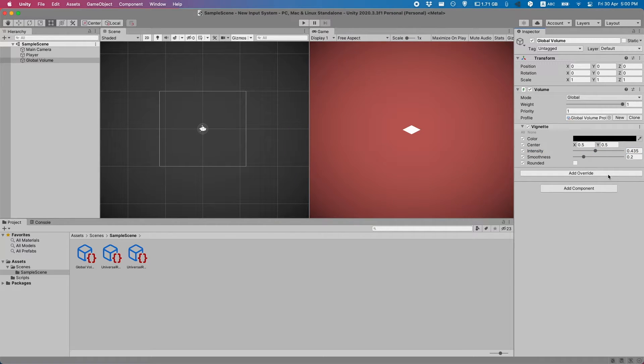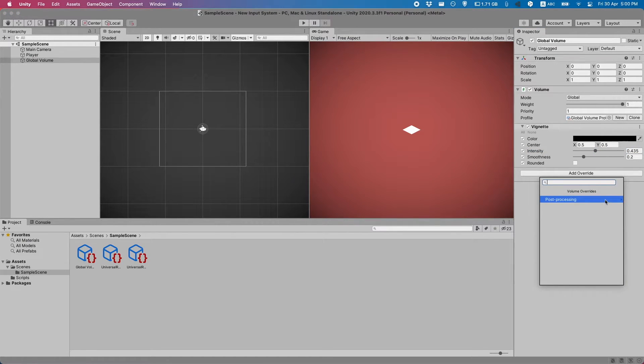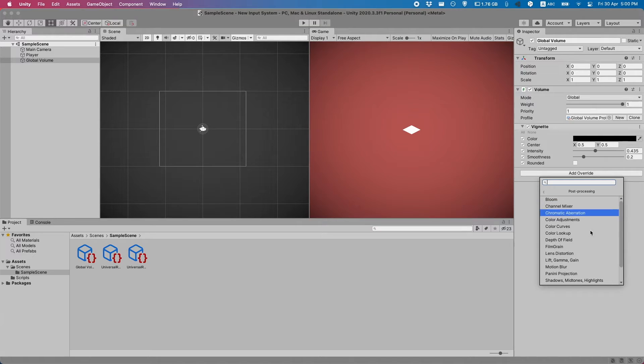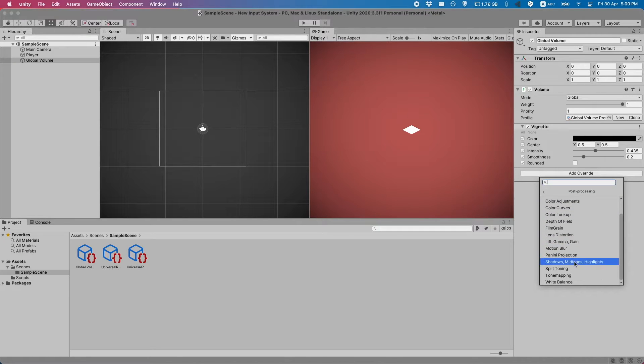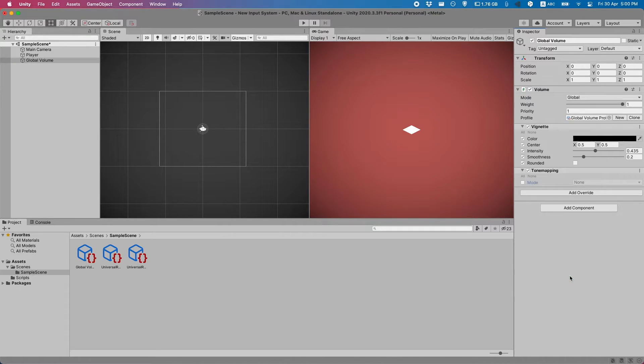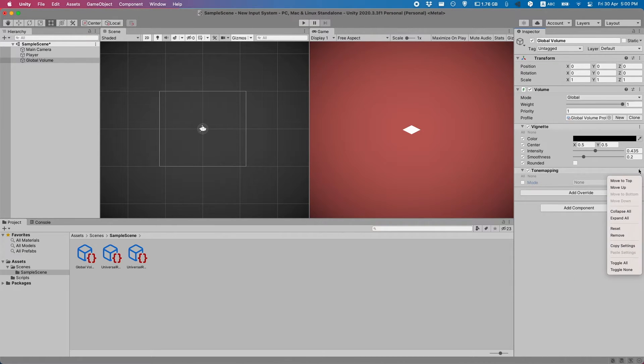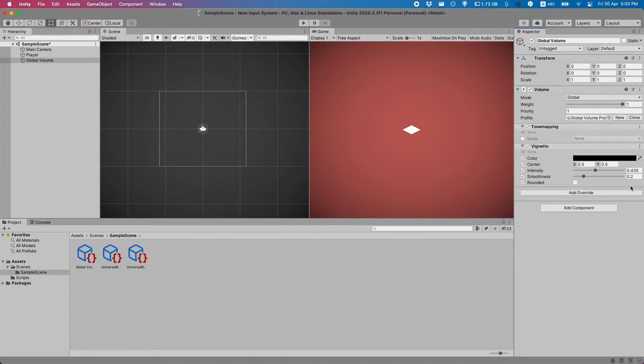Let's add some other effects. If we just add another override. Let's start with the tone mapping. We should start with this first. But I can move it up.